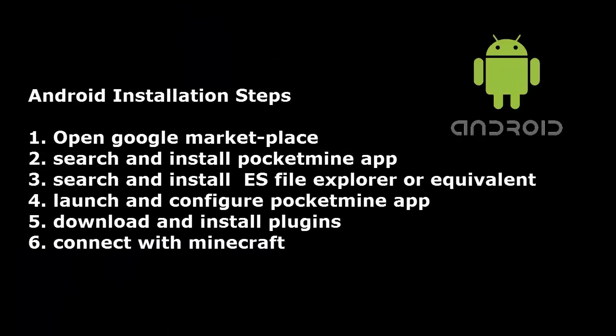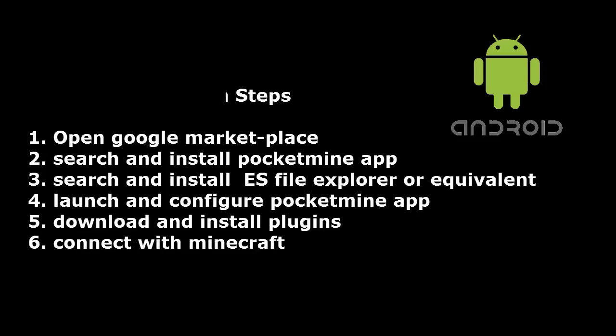1. Open Google marketplace. 2. Search and install PocketMine app. 3. Search and install ES file explorer or equivalent. 4. Launch and configure PocketMine server, where you have a choice to select version of the PocketMine to install. 5. Download and install plugins. 6. Connect with Minecraft.